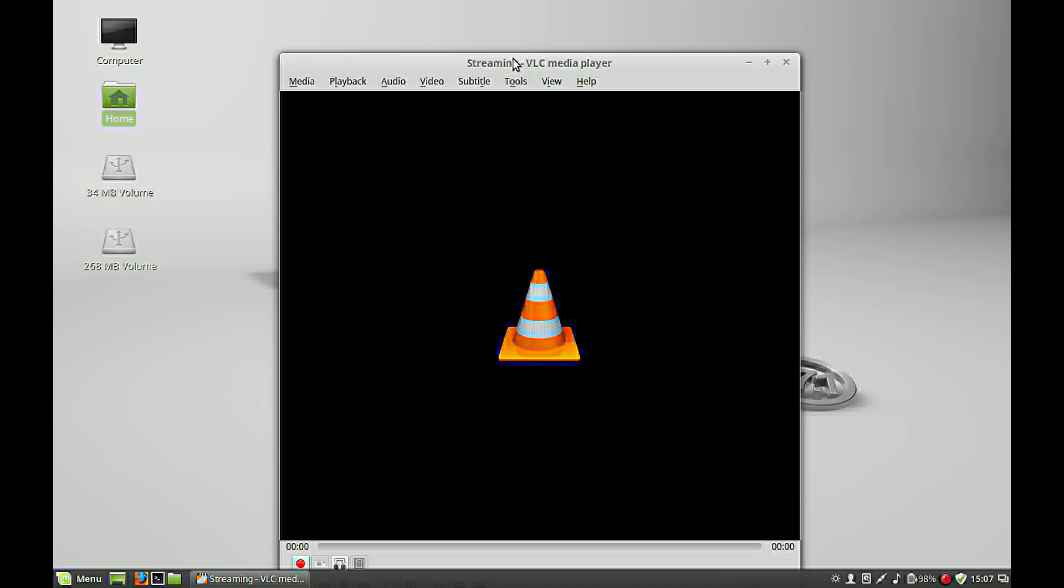If you want to stop, just close the VLC Media Player.